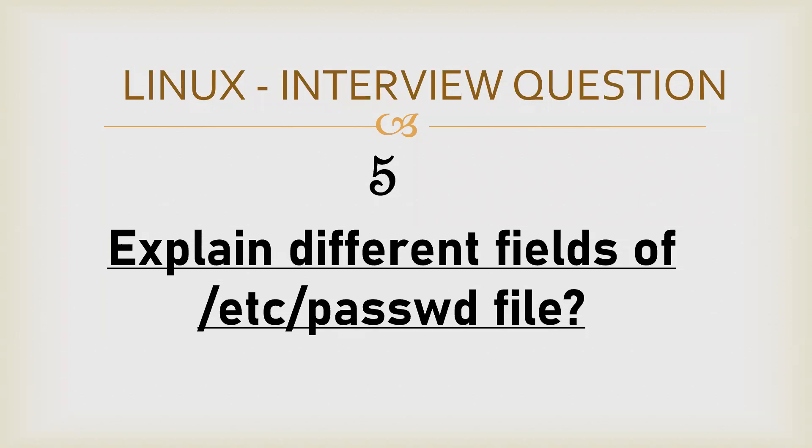And passwd file is one of the files that stores the basic information like what would be the UID, which shell user will get, which home directory will get, and its comments related to that. That would be stored inside the passwd file.